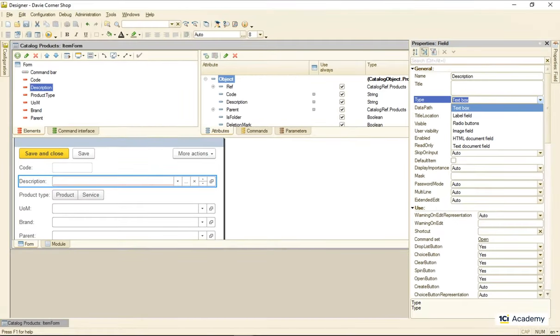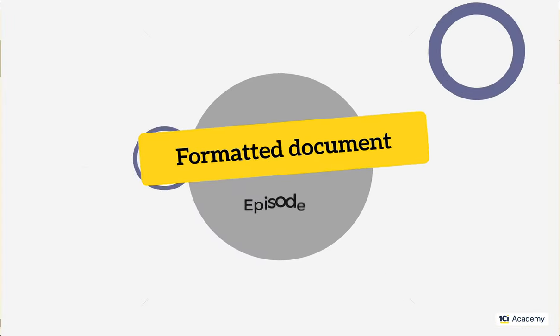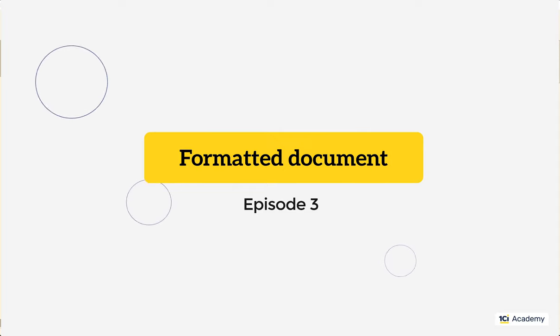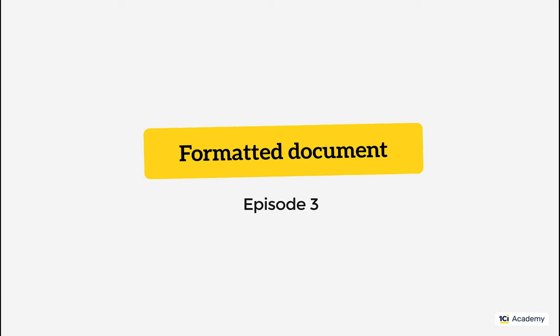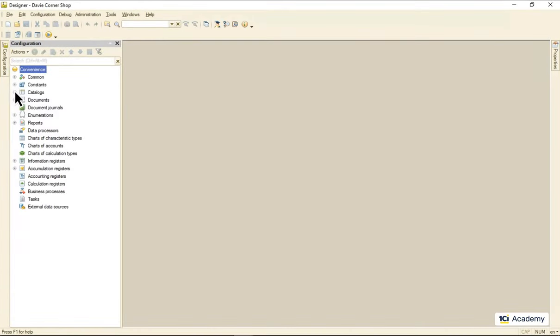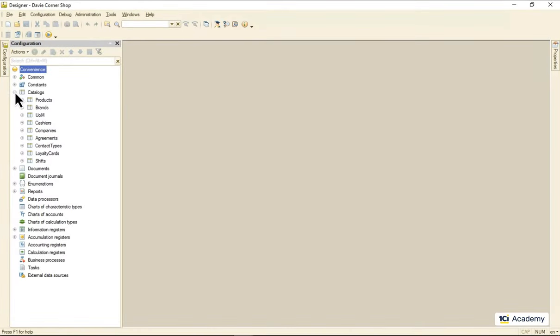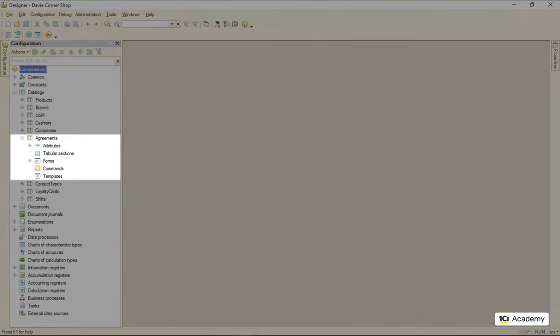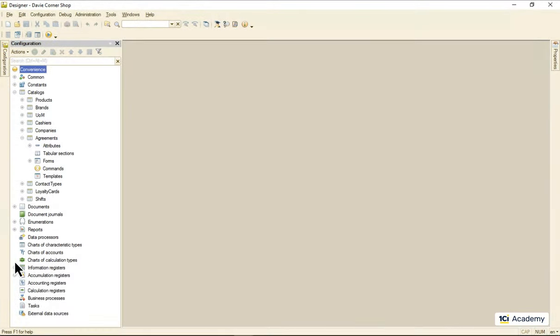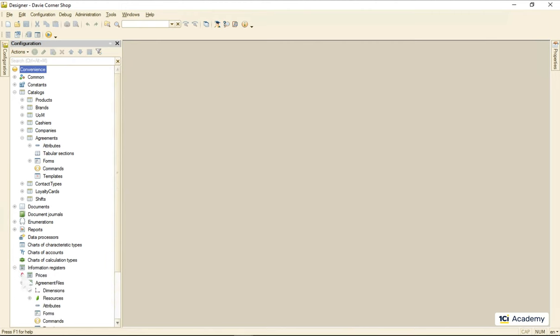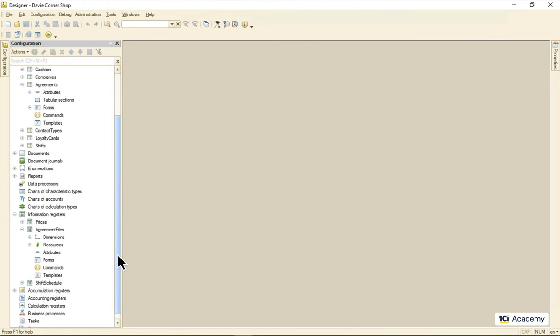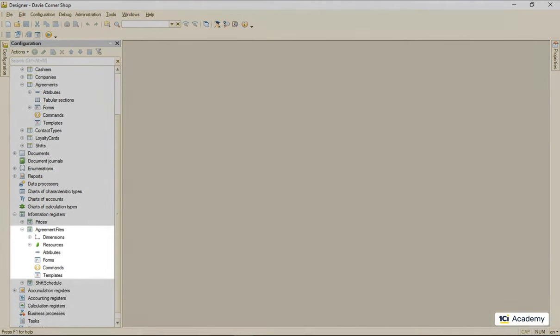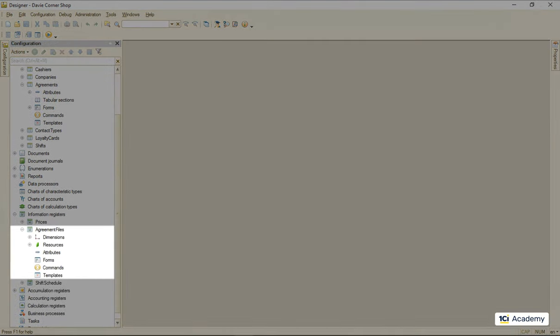Let's start with the formatted document attribute. Remember our agreements we store in this catalog? Some time ago we decided to store their PDF files separately in this information register down here.